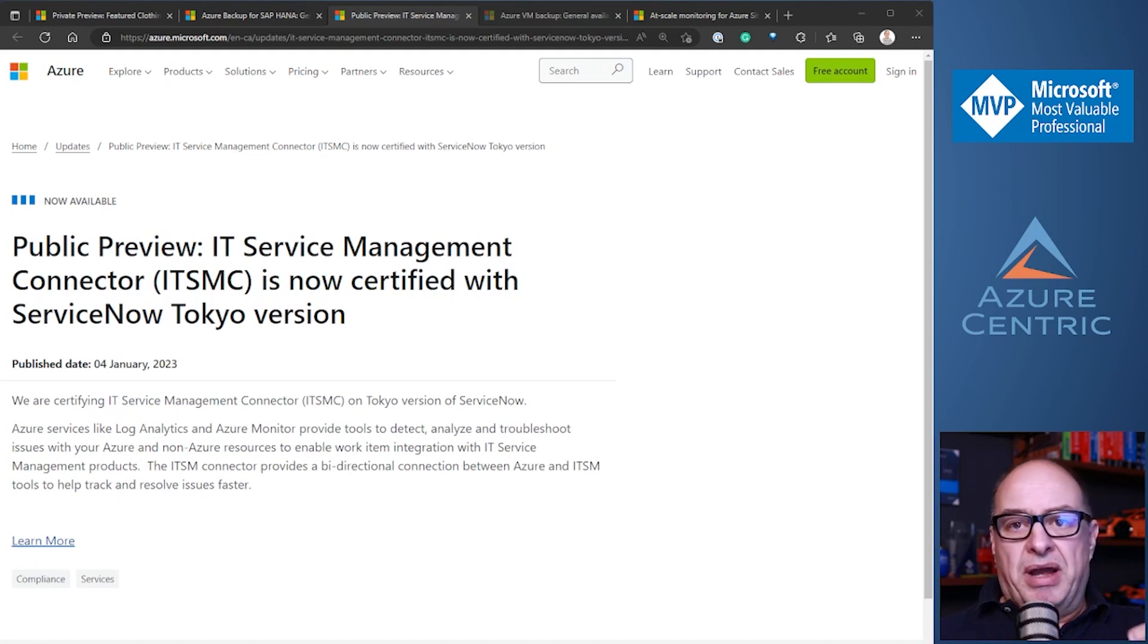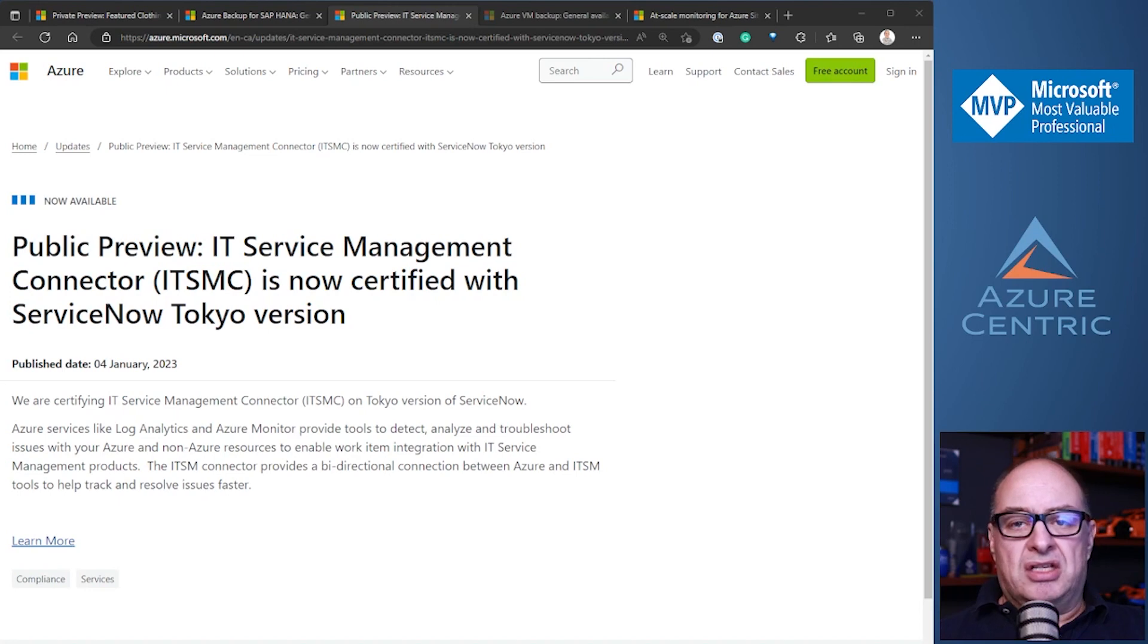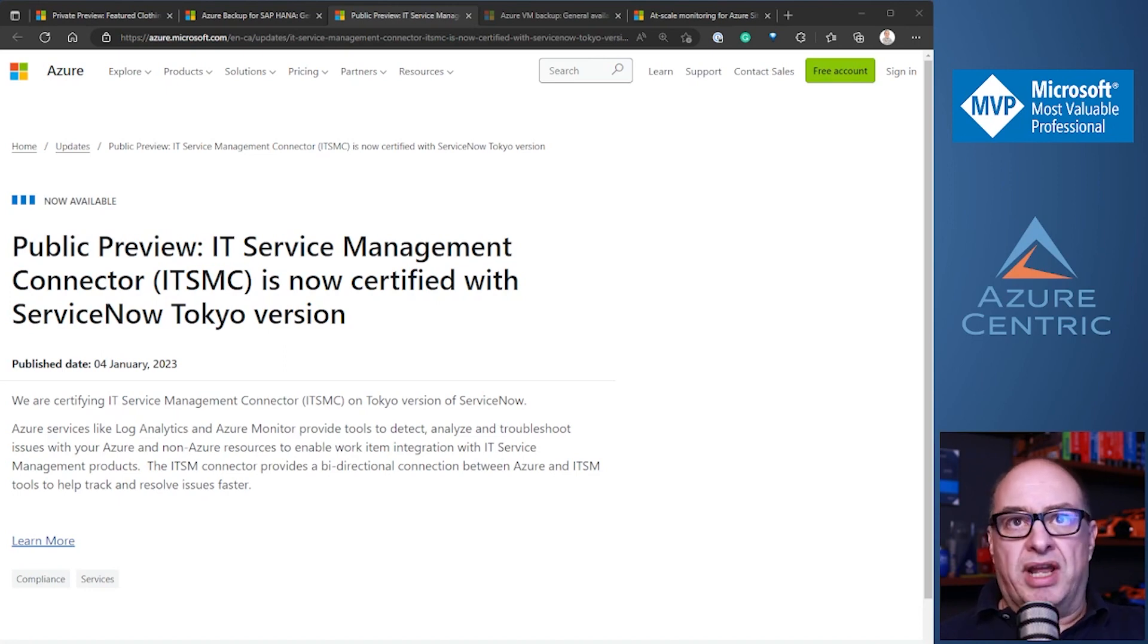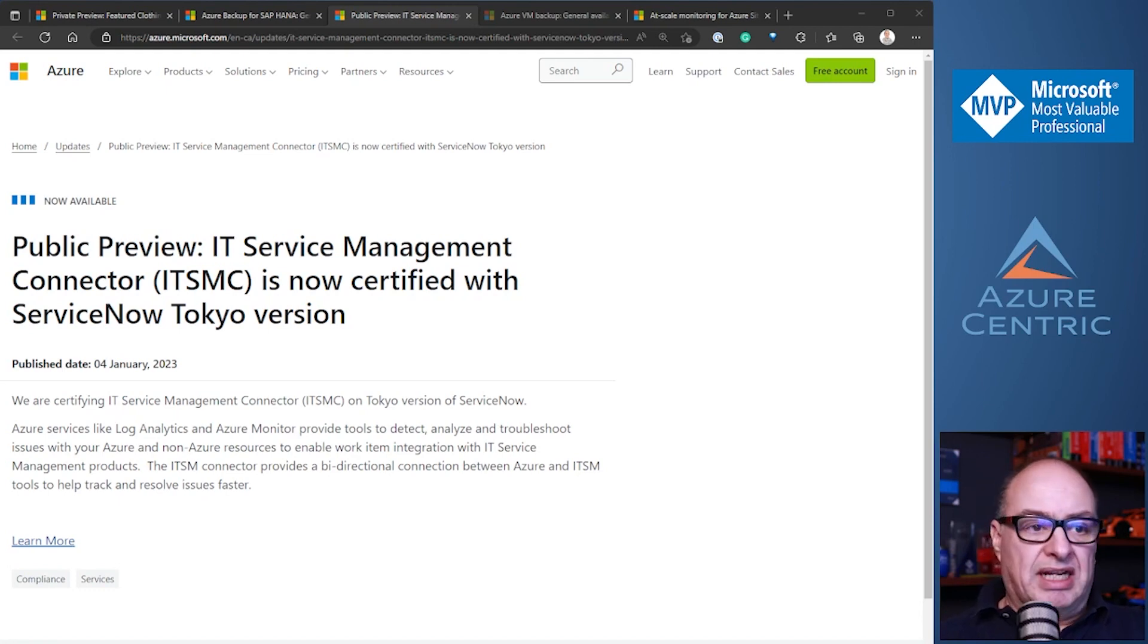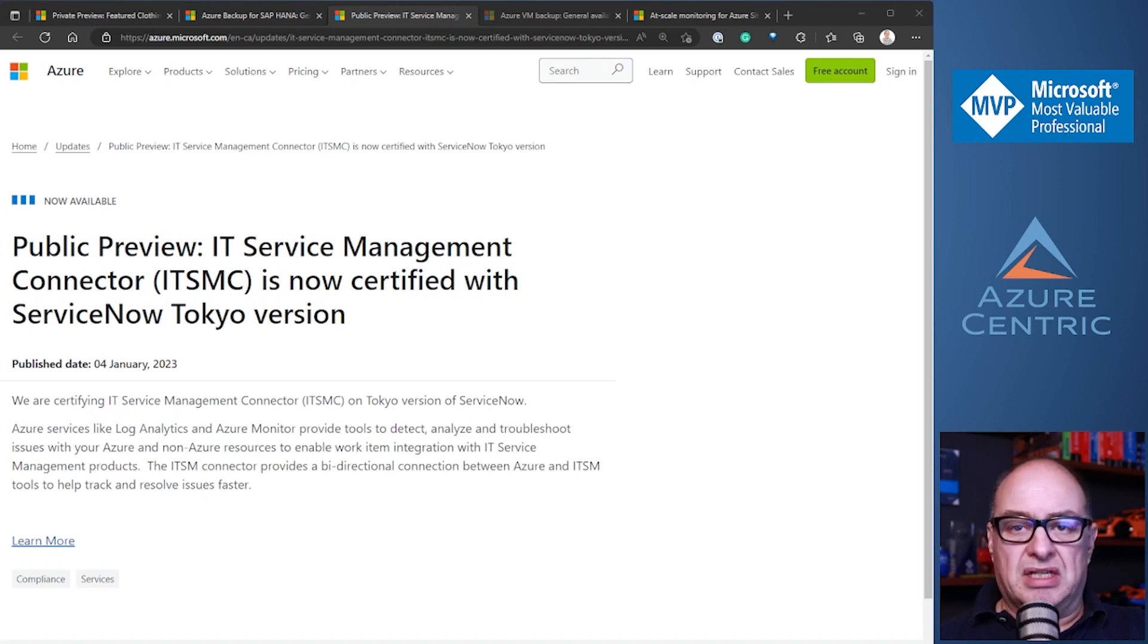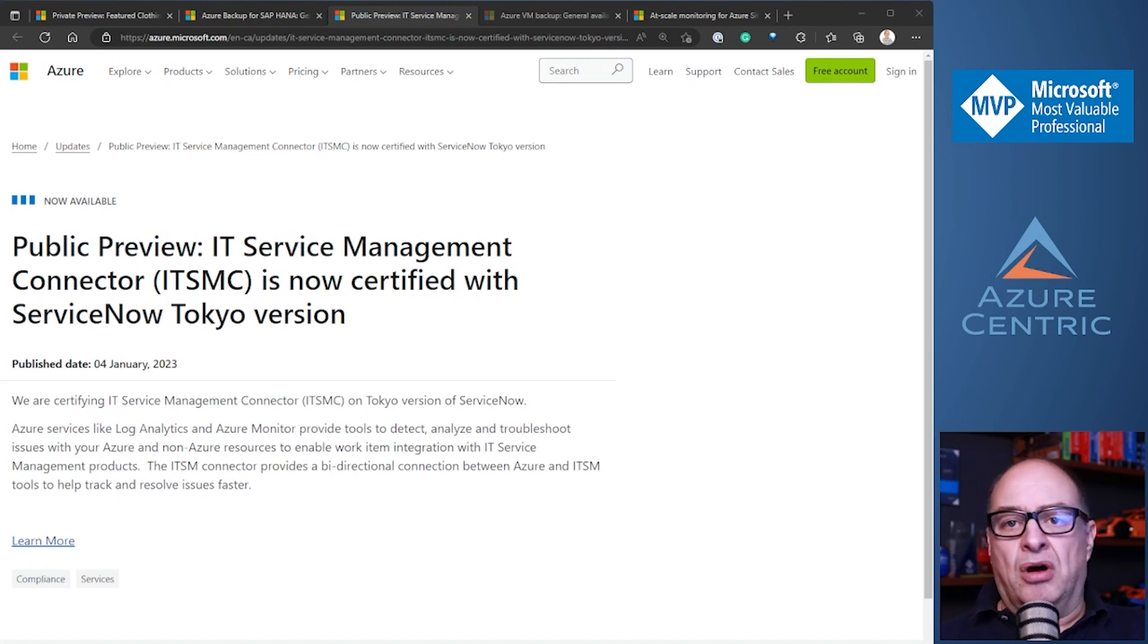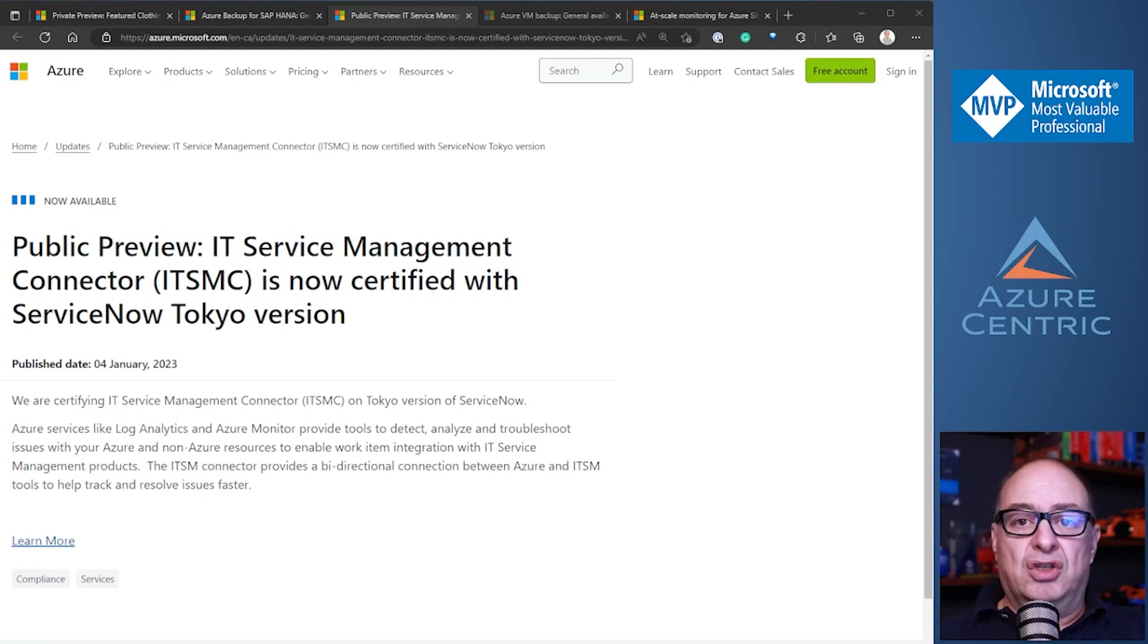It's now certified for Tokyo. Microsoft and Azure is always trying to, as soon as the other partners, in this case ServiceNow, release a new version, create that connector and create the public preview for that connector. If you are using the Tokyo version of ServiceNow, now you can see that connector available to you.